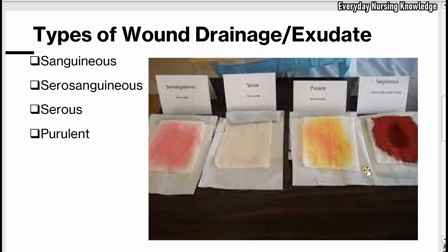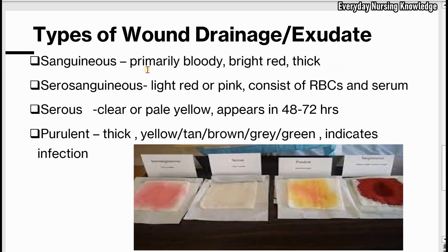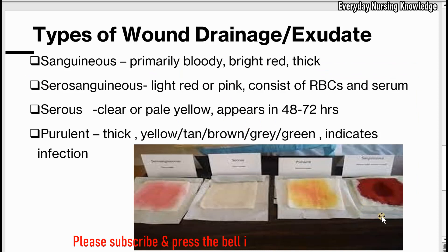There are four types of wound drainage or exudate: sanguineous, serosanguineous, serous, and purulent. Sanguineous is primarily bloody — it is bright red and thick. It is usually seen immediately after trauma or surgery and should lessen over time and stop after a few hours.